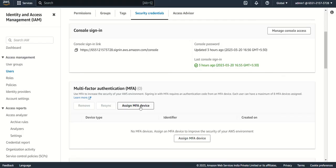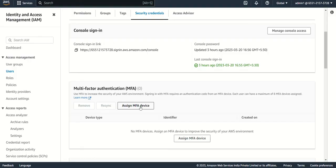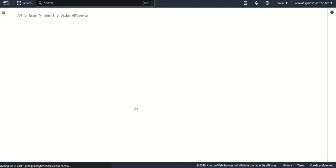Before that, you have to download Google Authenticator or Authenticator by Microsoft. You can download from Google Play, or if you're using iPhone you can download for iPhone. Once it's downloaded, then you can click here assign MFA device.